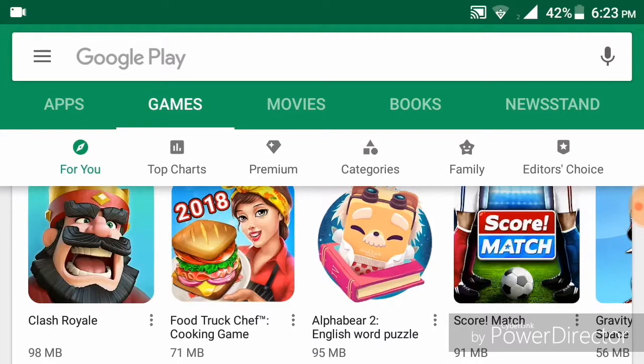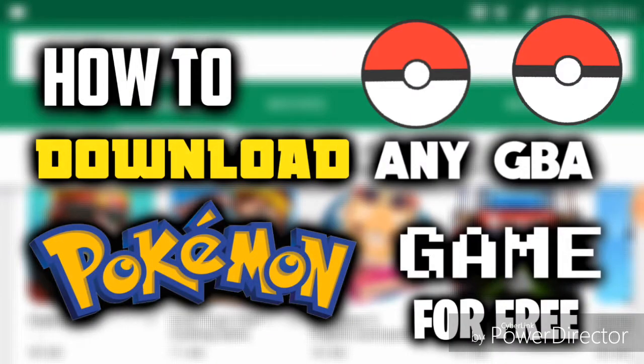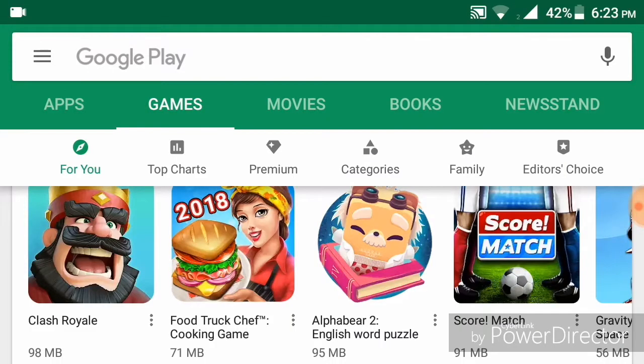Hello everybody, welcome back to another video where today I will be teaching you how to download any Pokemon GBA game on an Android device for free. There are many of you who like Game Boy Advance Pokemon games but are not able to play them — but now you can download them for free on your Android device.